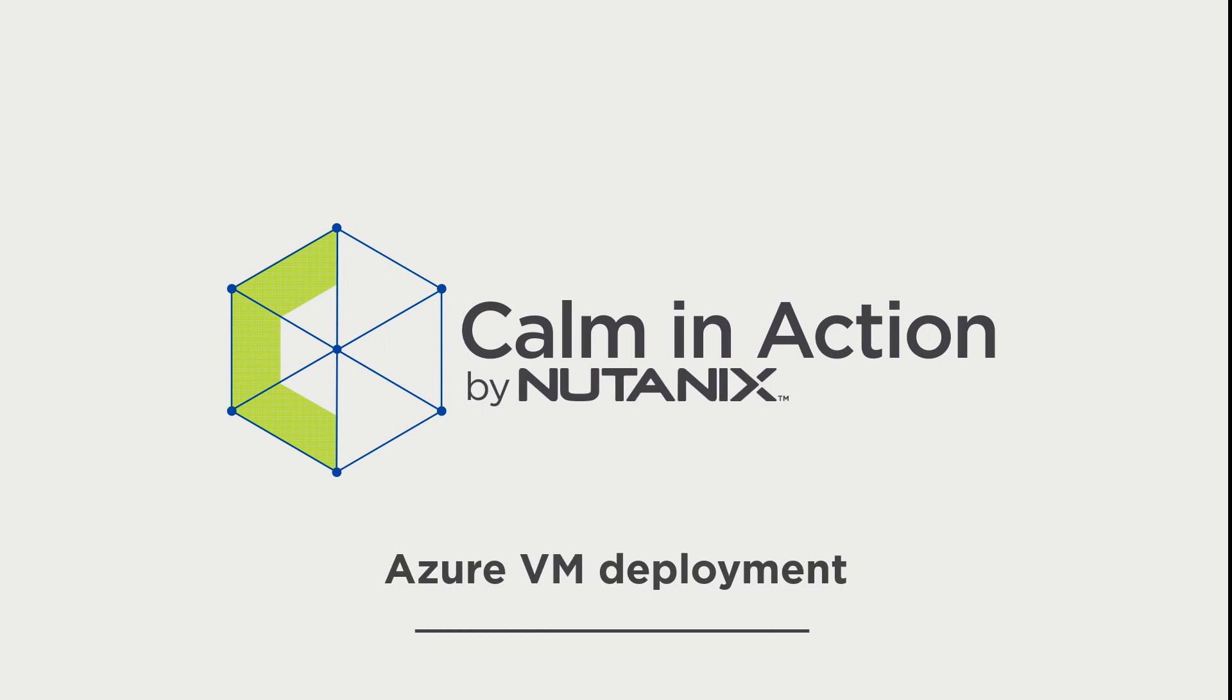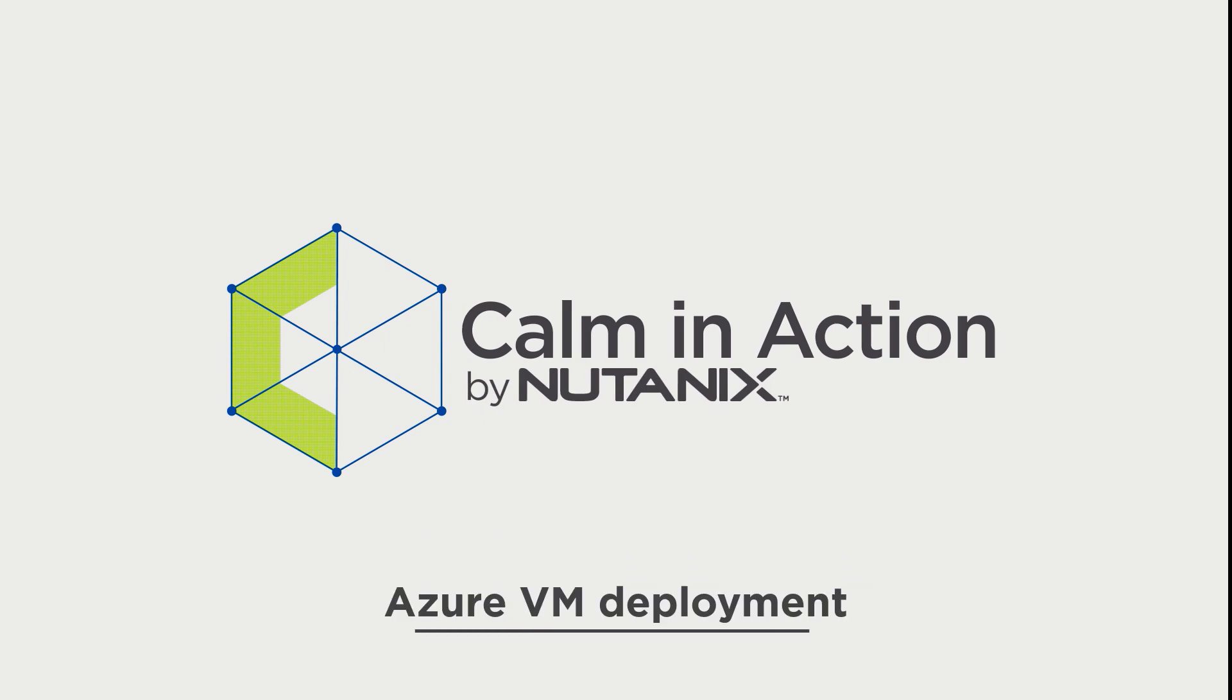Before we get started, please make sure you have an Azure account configured in Calm. If you don't have one yet, check out the link to our previous video.